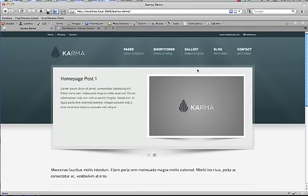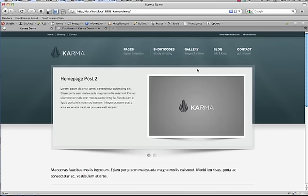Hi there. In this tutorial, we're going to show you how to upgrade to Karma version 1.2. One of the biggest changes in this version is the way that we handle image resizing. We got rid of the Tim Thumb script, which was causing a lot of issues on many web servers, so now we're utilizing WordPress' built-in image resizing capabilities.